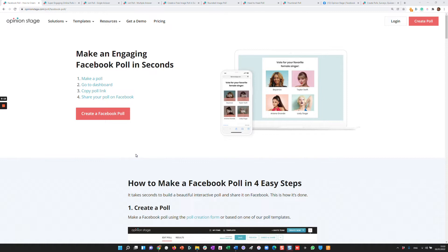In addition, the native Facebook poll functionality is very limited. In this video, I'll show you how with Opinion Stage, you can create beautiful polls full of features and customizations that you can then use in Facebook.